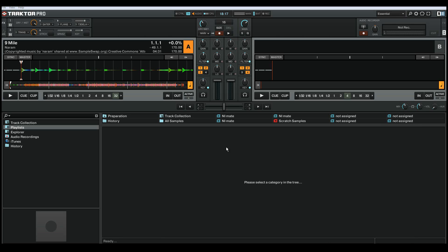I've got a nice Creative Commons track loaded up in Traktor, 9 Mile by Enram. I've got some effects set up here, and we're also going to use the filter.